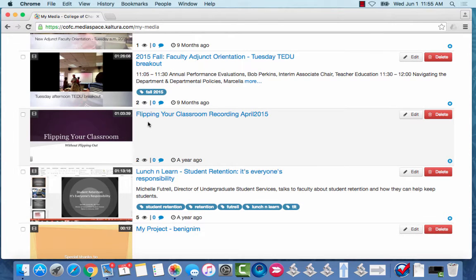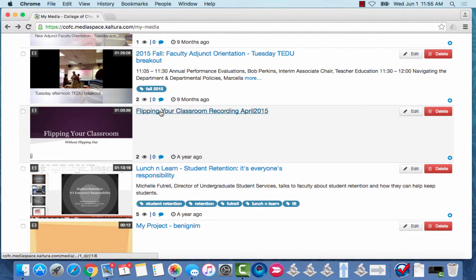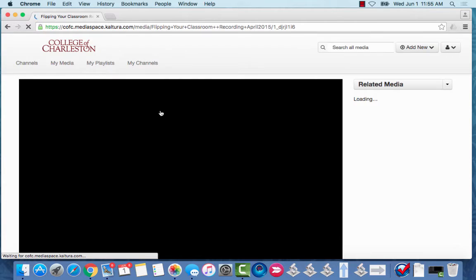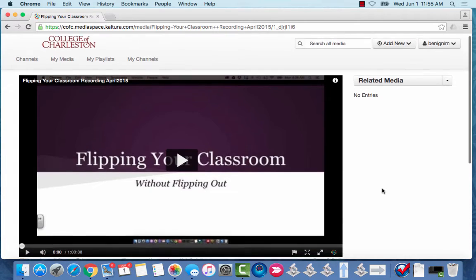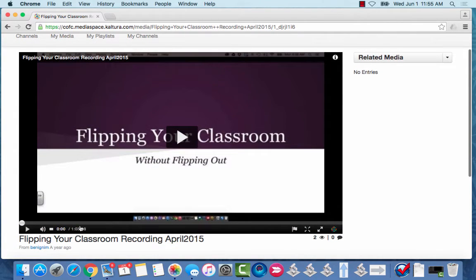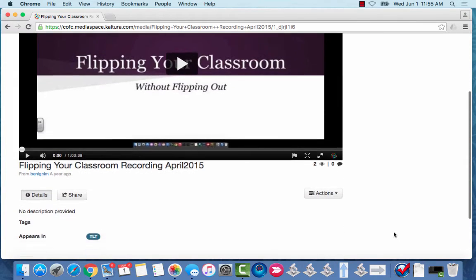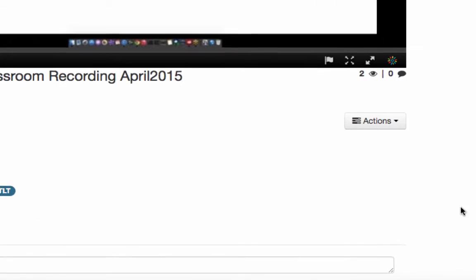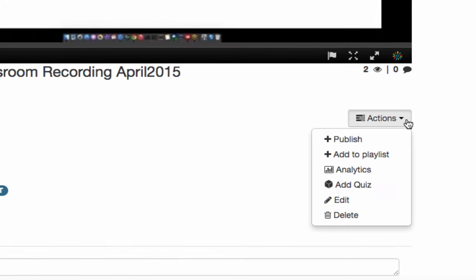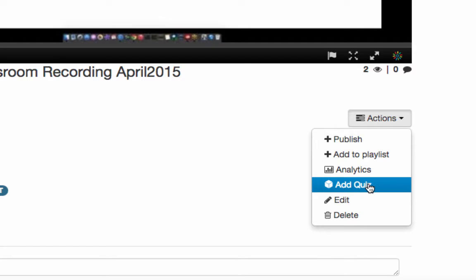So I'm going to add it to this Flipping Your Classroom. So I'll just click on it to open it up just like I did before and you can see that this one doesn't have any questions in it. There's no quiz attached to it. So under the actions menu I'm going to choose Add Quiz.